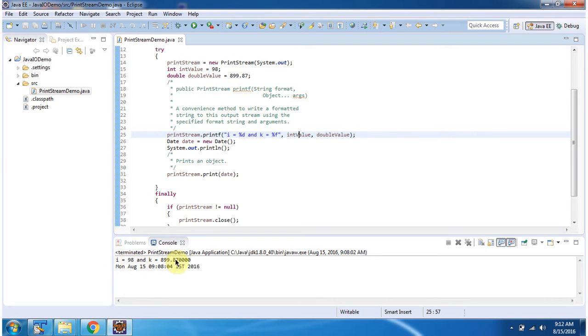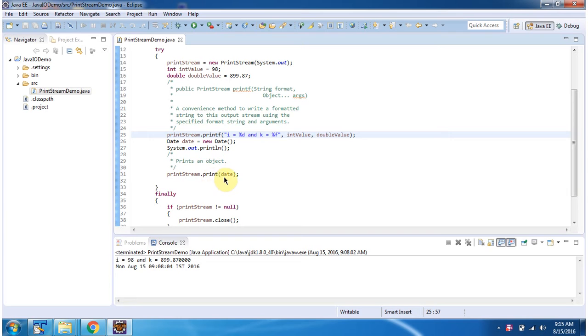Here you can see the output. Here I have declared a date object. Then using the print method, I am printing the date object, and here you can see the output.